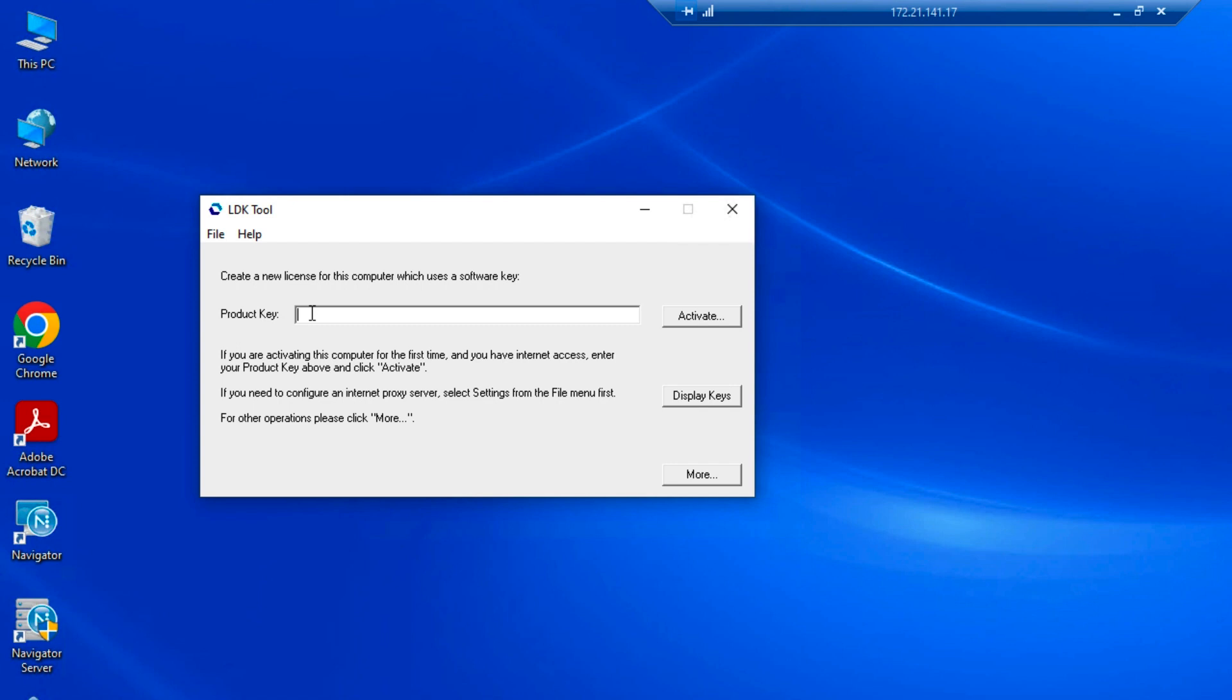When the RIP is installed, a window will appear asking for the LDK. If that entry is skipped, you can use the LDK tool to enter the license after the software installation is completed.